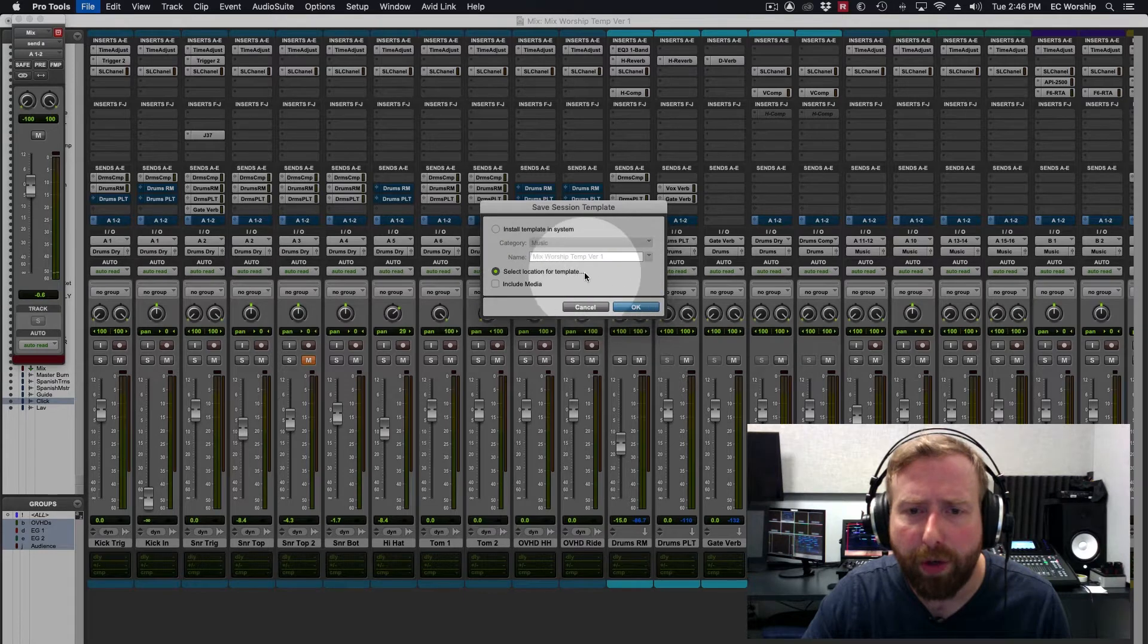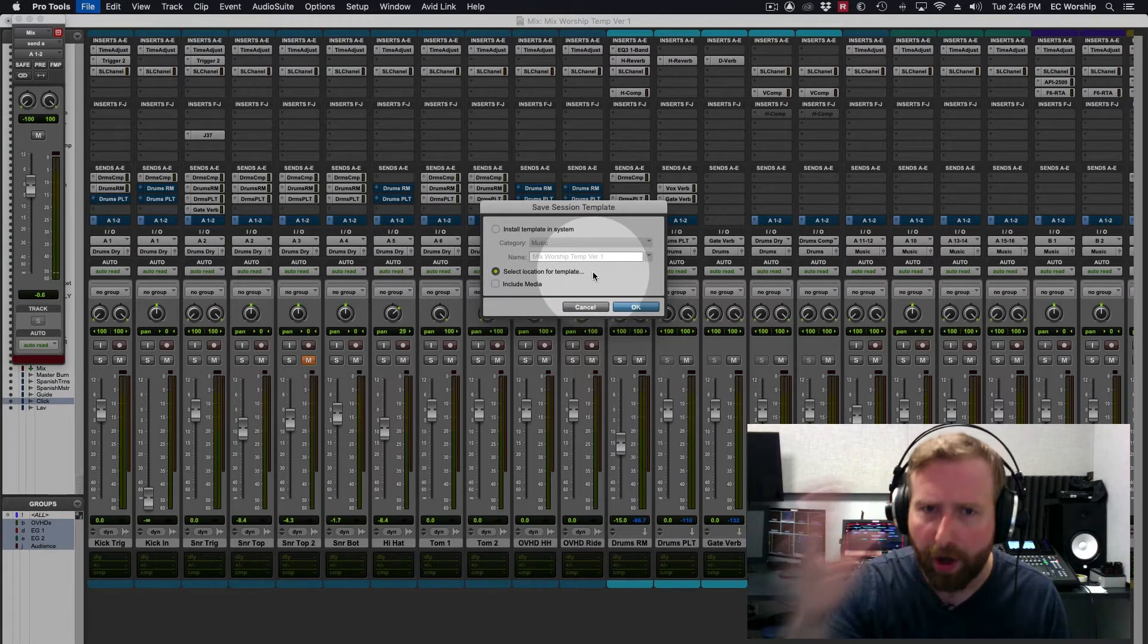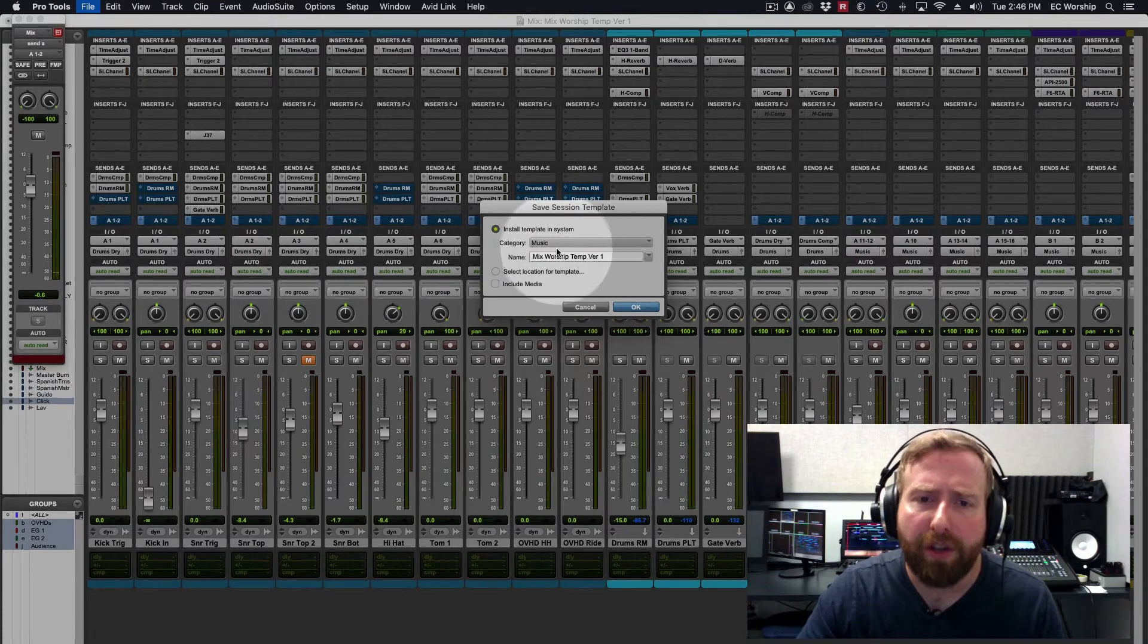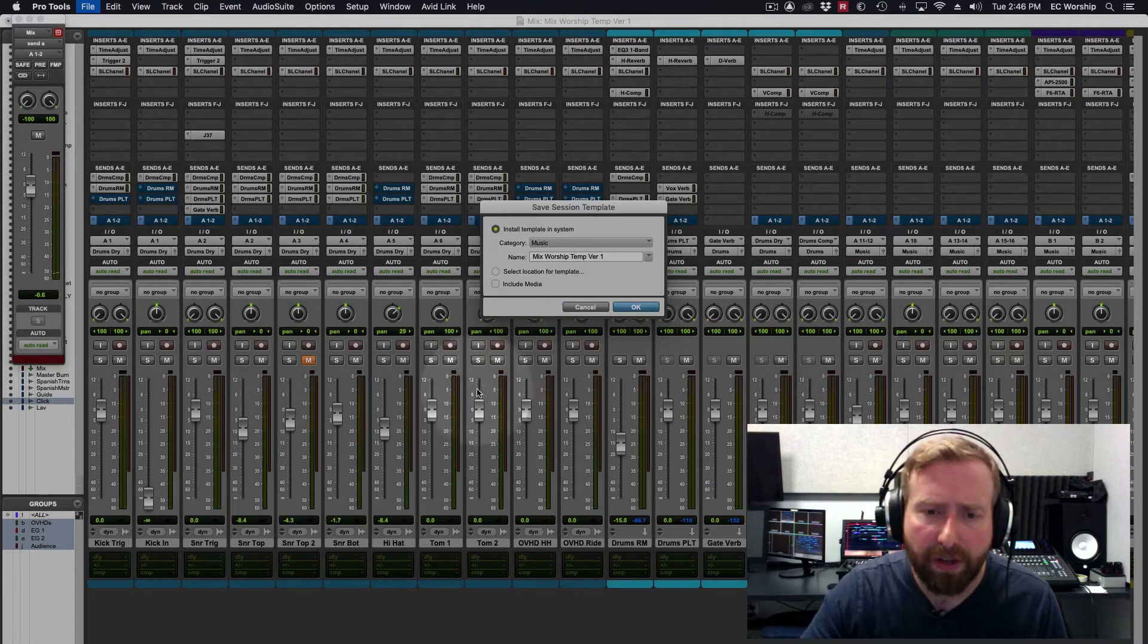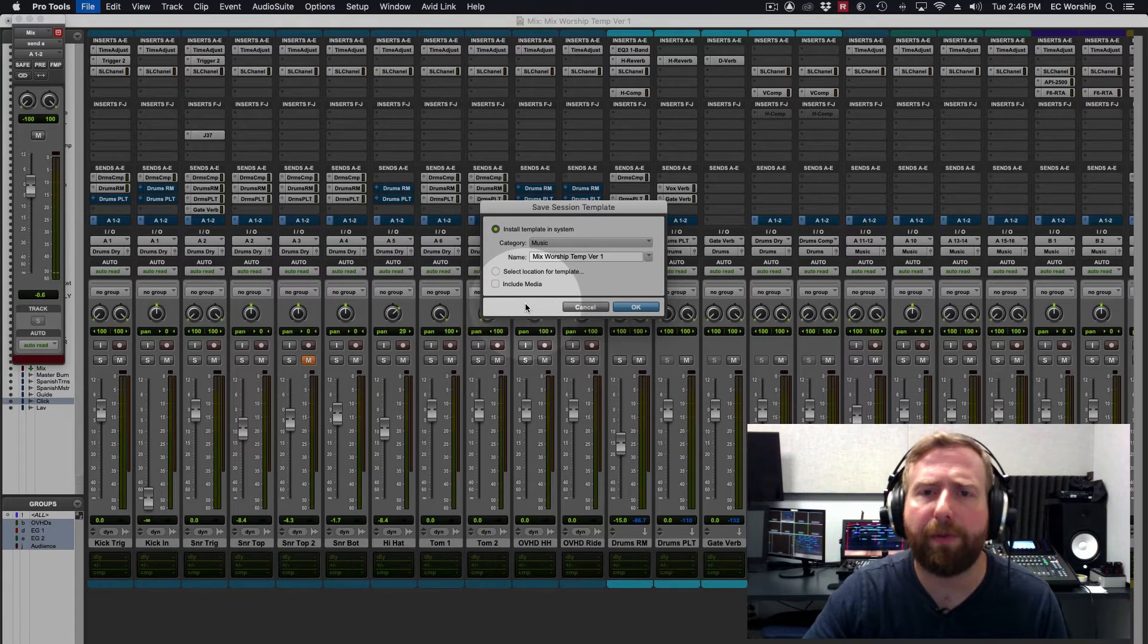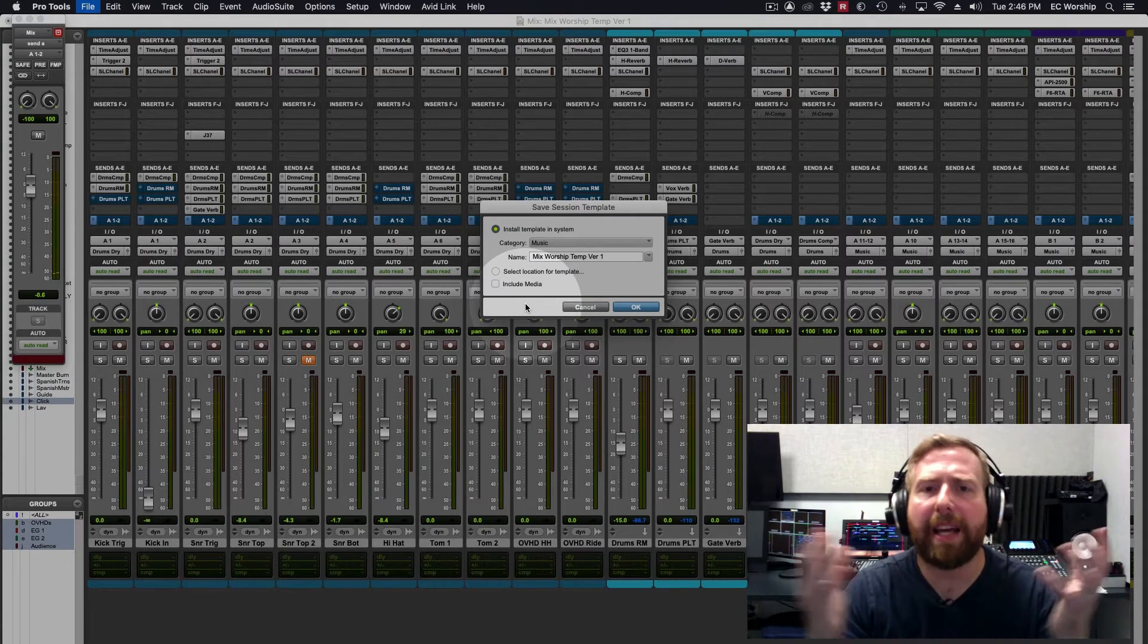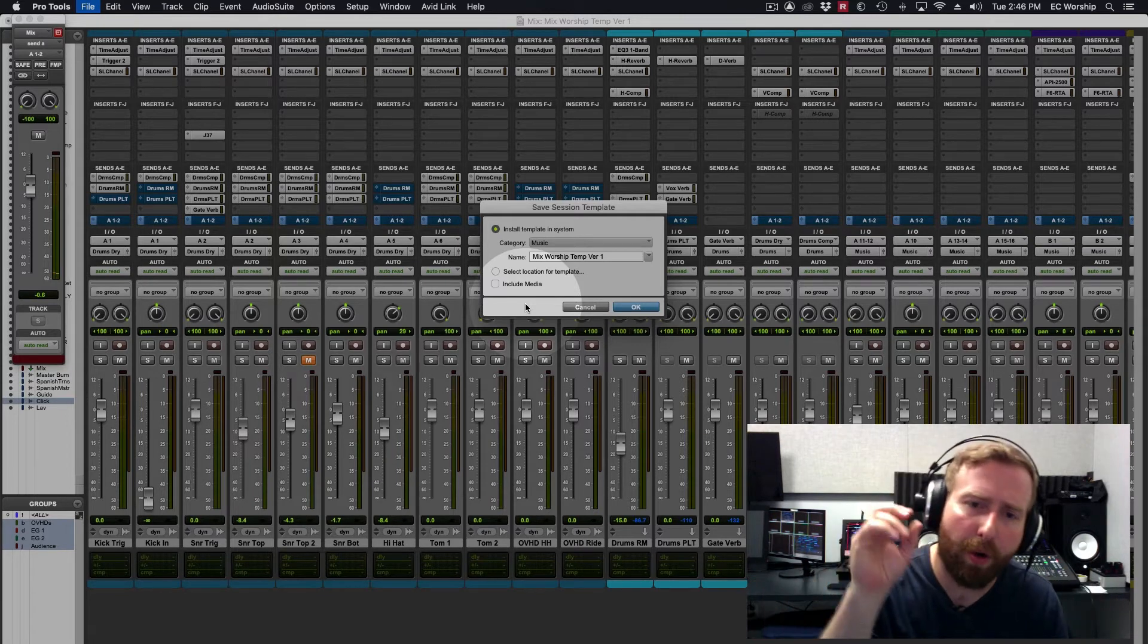As an example, you can put your session template somewhere on your desktop if you want, but I'm going to install it here and then you can choose to include all the audio that you already have. So for instance, if you're going to do a session template for a podcast and you've got an intro that you want to always be there,